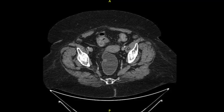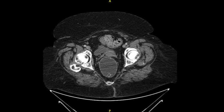CT showed no other lesions outside the left colon. There was correspondence between CT and preoperative colonoscopy, with endoscopic tattoo 5 cm distal to the lesion.